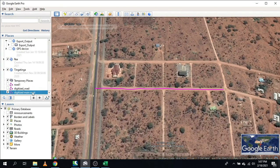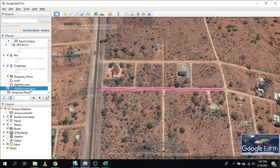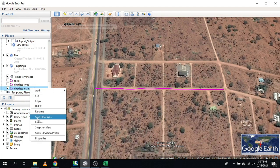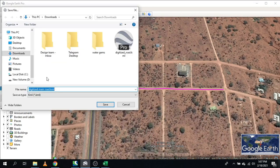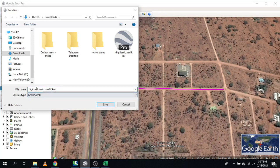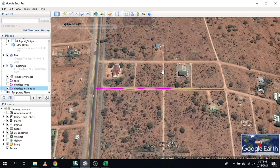The next step is to export this digitized road and save it as KML. Click 'Save As', name it — for example 'Digitized Road 2' — select KML format, choose your file location such as Downloads, then click Save.